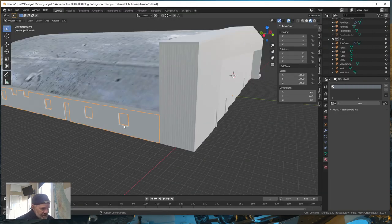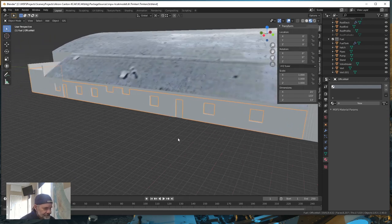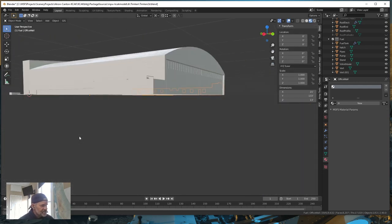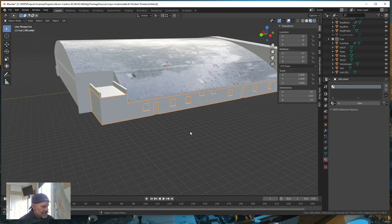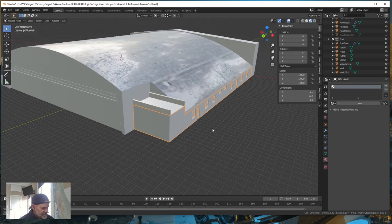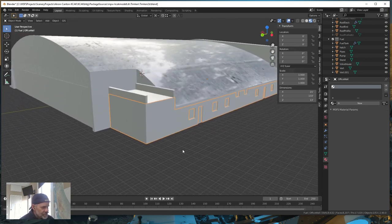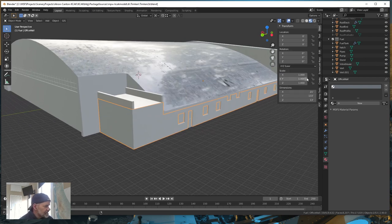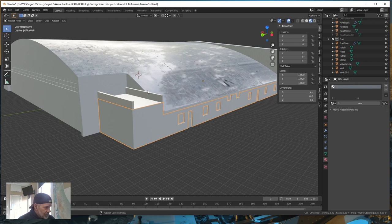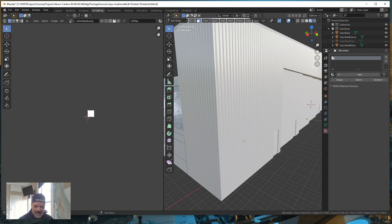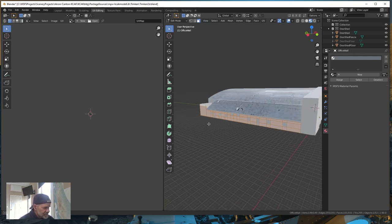So now we have an albedo image that is white and a metallic composite image with ambient occlusion on red, roughness on green, and metallic on blue, plus an alpha channel. Now let's go into Blender and see what it looks like. Let's select our office wall — scale is zero, if not go to Object > Apply Scale.